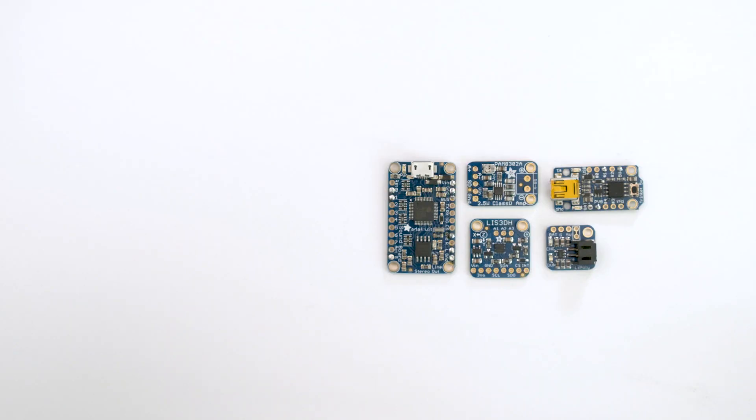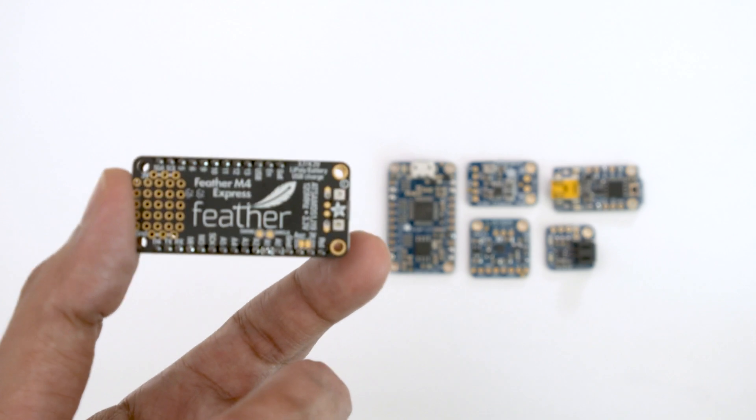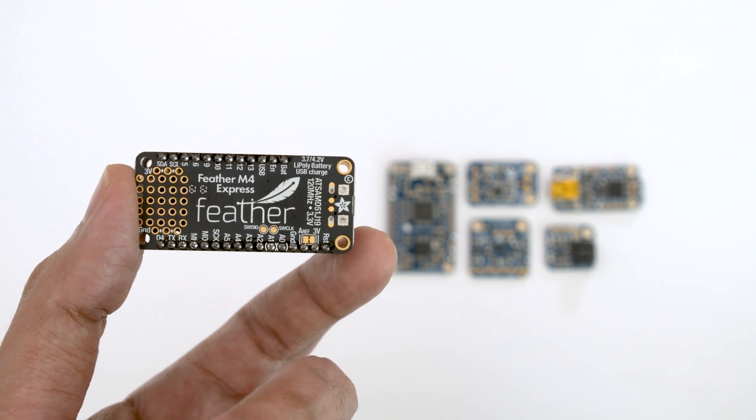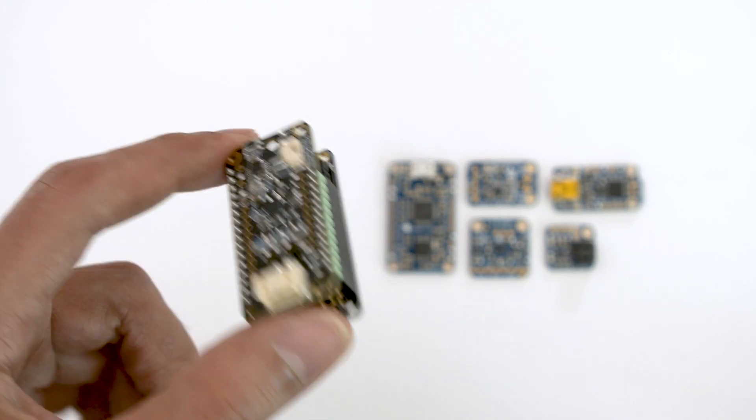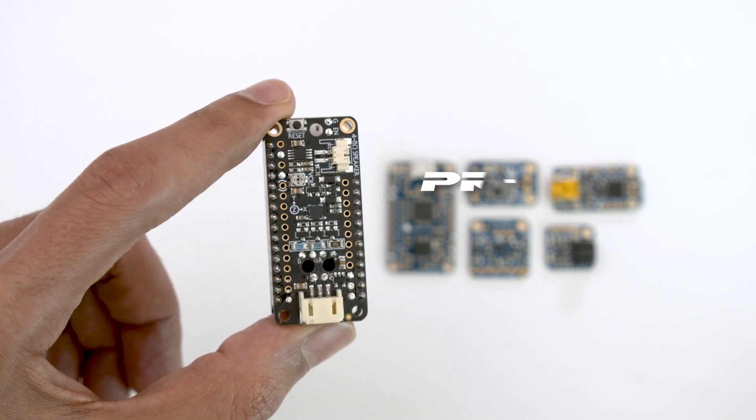In a previous build we used several boards to make a similar project. For this one we can use Adafruit's Feather and PropMaker Featherwing.